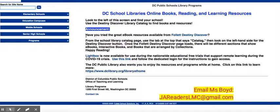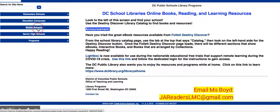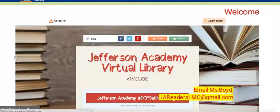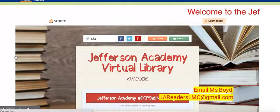This is where we're going to spend some time today. Within Destiny, you're now relocated to the DC Public Schools library programs landing page. On the left hand side you're going to scroll down to middle schools. Once you scroll down to middle schools, click on that hyperlink and go down to Jefferson MS Middle School Academy. So look for Jefferson MS Academy and click on the link — now you're on the Jefferson Academy virtual library landing page.